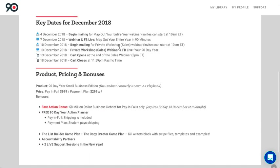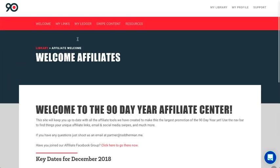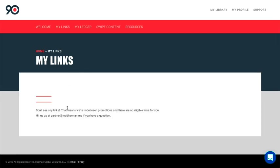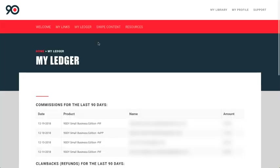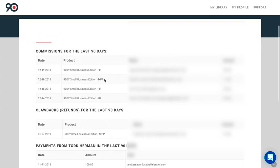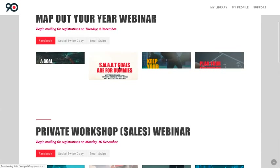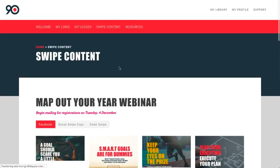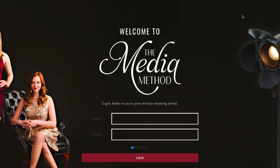Since I'm also an affiliate of Todd's, we can take a look at the affiliate side of the members area. This was for a previous launch — you can see specific dates, grab your links, view the ledger, see how people are doing as they promote, and see your summary and income. It's a great way to keep everything organized for affiliates and give them all the resources they need.